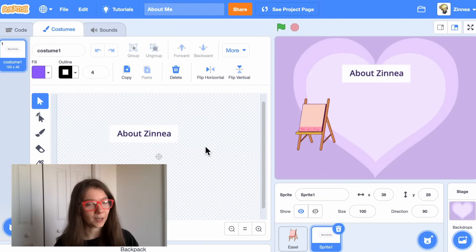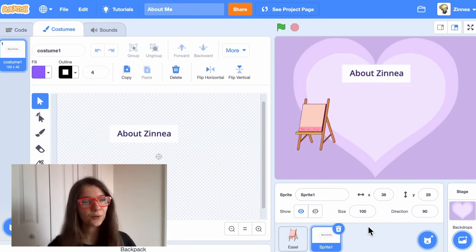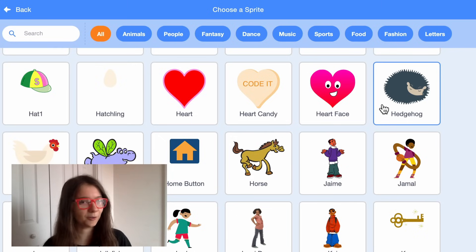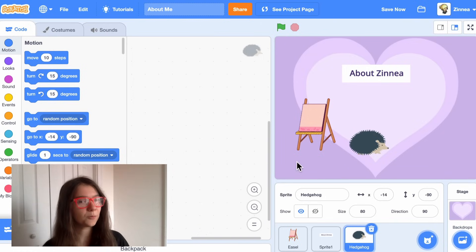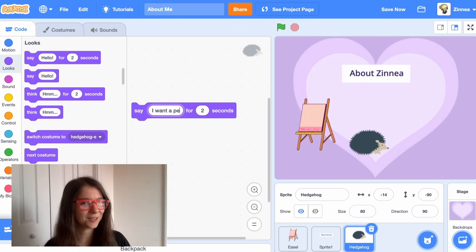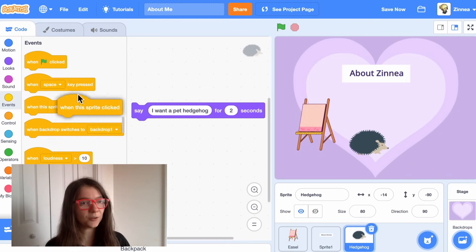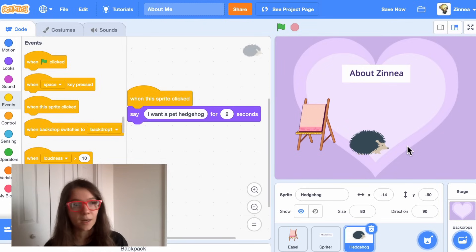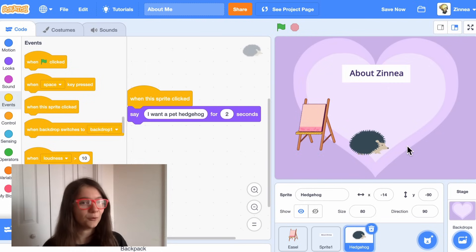Now let's add another sprite to your project, and with this sprite let me show you how to do an animation. I'll hover over 'choose a sprite' and click choose and pick some other sprite that connects to something about you. I like hedgehogs so I will pick the hedgehog sprite, and just like with the easel I'm going to make it say something — I'll make it say 'I want a pet hedgehog,' which I do — and I will make it do that when the sprite is clicked. When writing these random facts about yourself, make sure not to include any personal information like where you live or your name, but it's totally okay to have your hobbies, likes, dislikes, and favorite food.